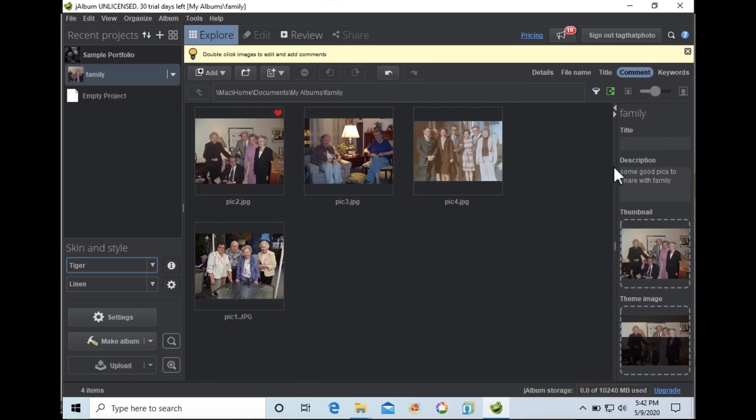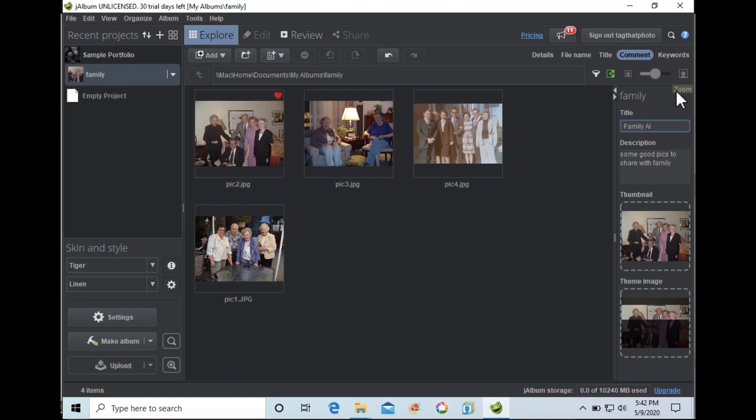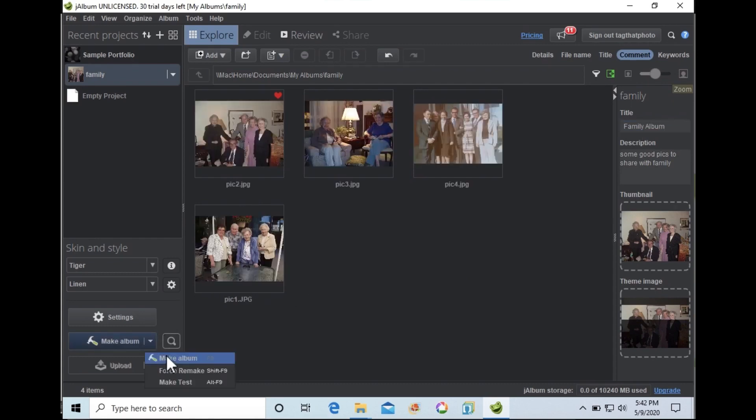Once imported along the right side, you can add a display title and choose a default thumbnail for the album and the front page image. That's it for modifications. We can now go directly to Make Album and preview the finished product.